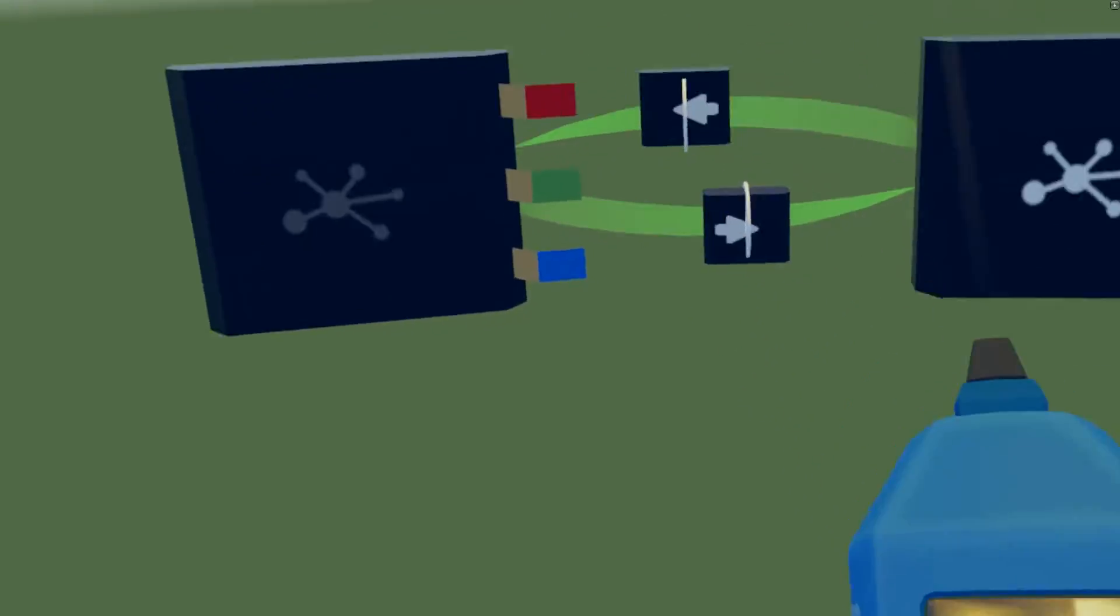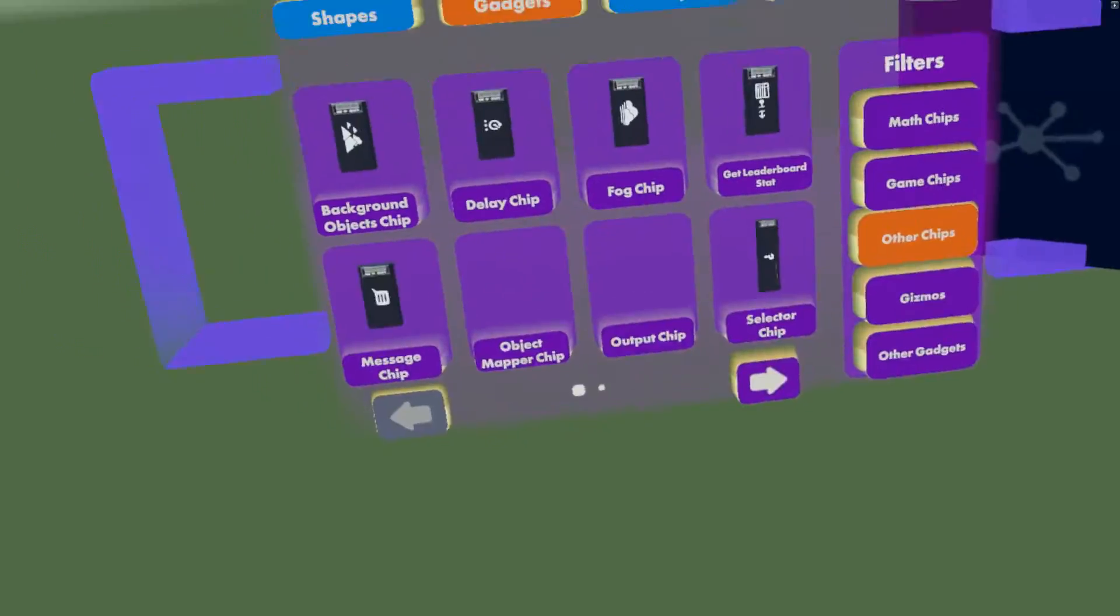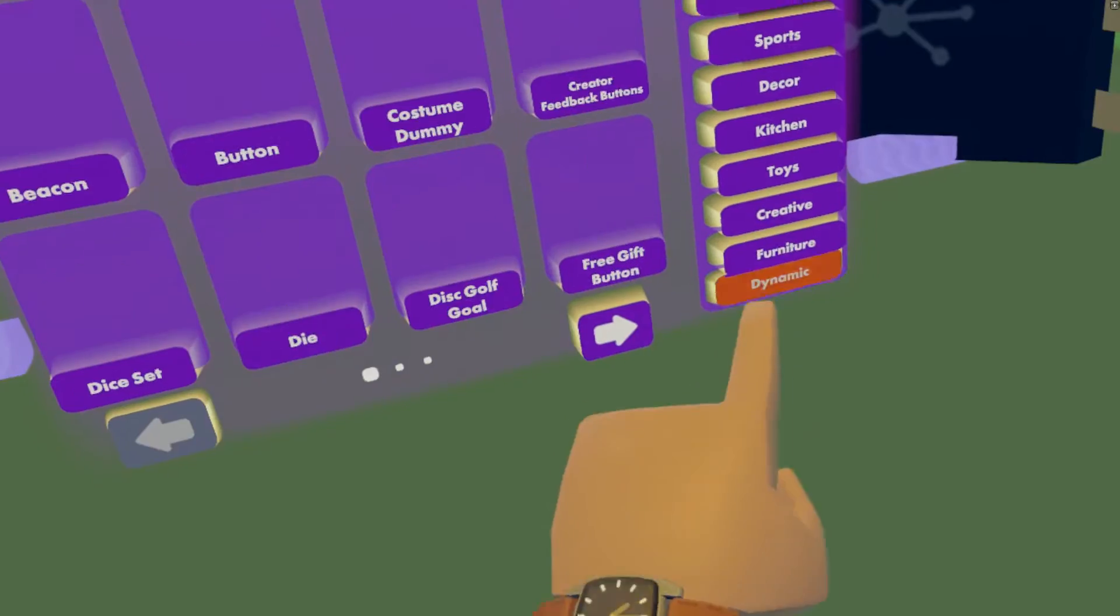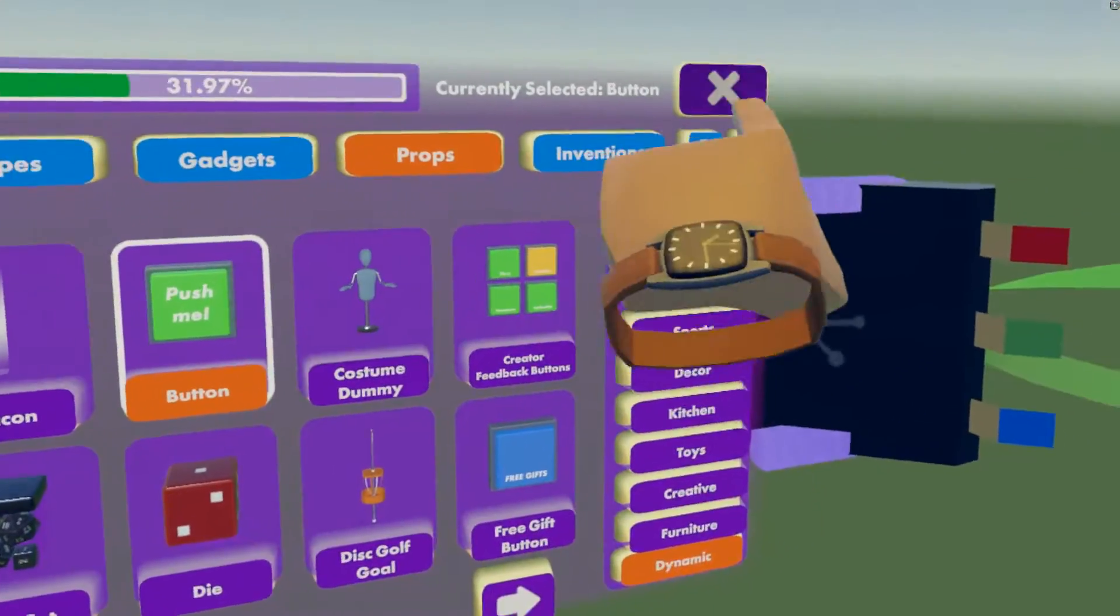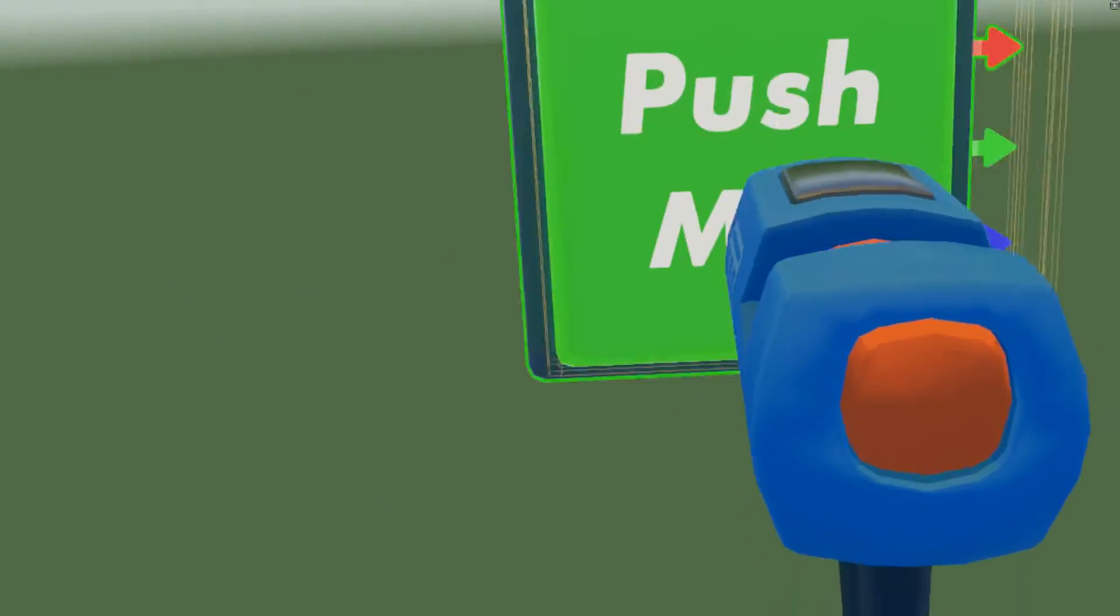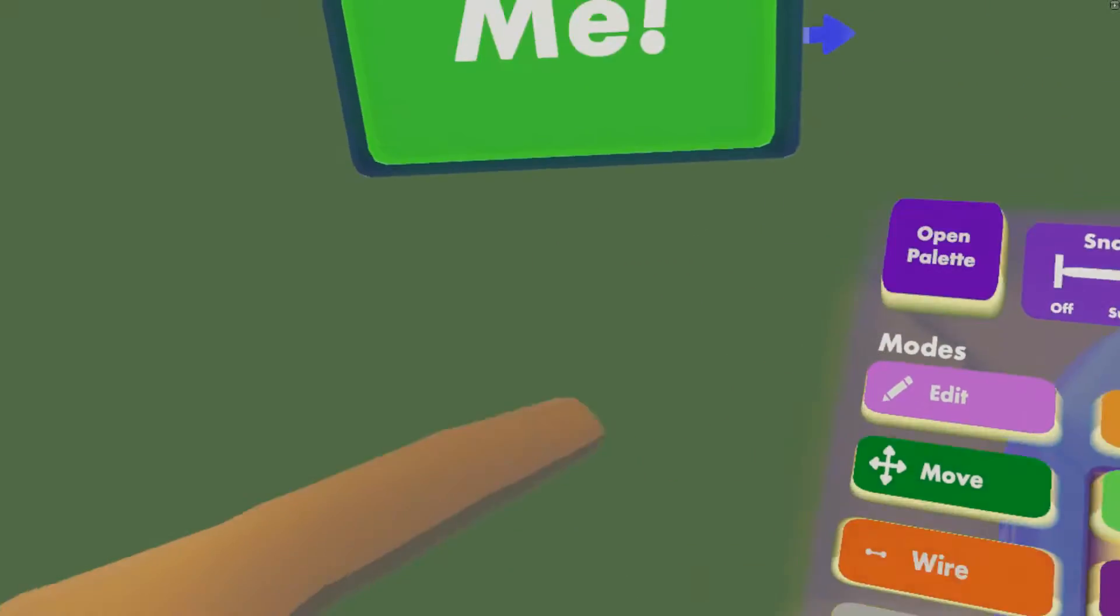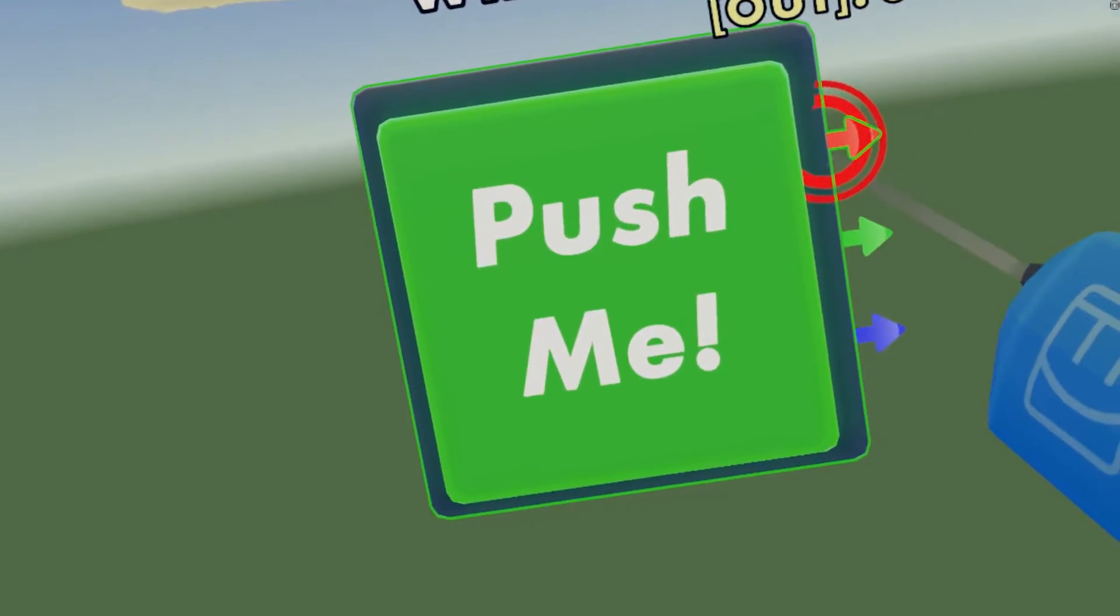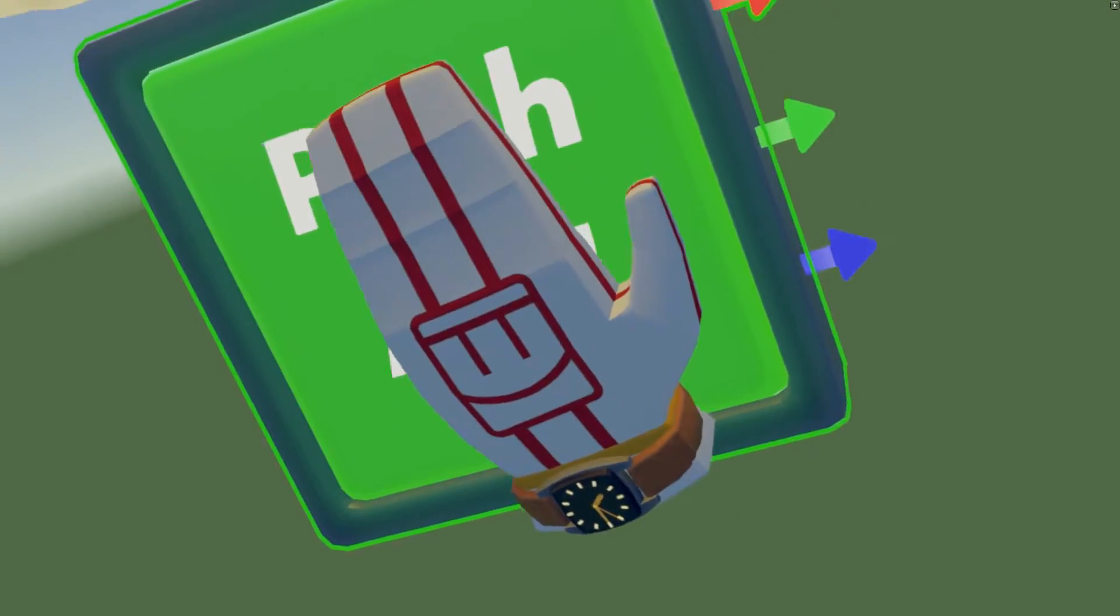Now what do these do? Let's open up our palette, props, dynamic. Let me get a button, let's spawn that in. So this is a button. We've got when button is pressed, so when you press it that'll push a one, while the button is pressed, so when it's pressed like that, and when the button is released.